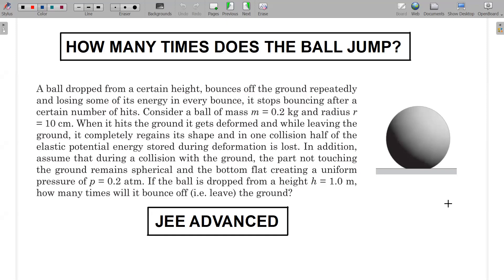In this question, a ball is dropped from a certain height and bounces off the ground repeatedly, losing some energy in every bounce, and stops bouncing after a certain number of hits. Consider a ball of mass m = 0.2 kg and radius 10 centimeters.